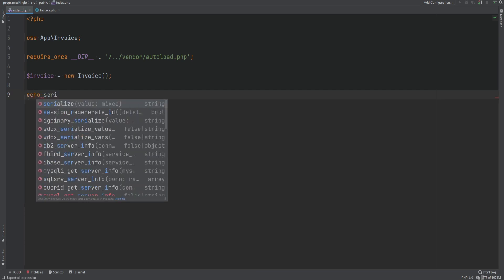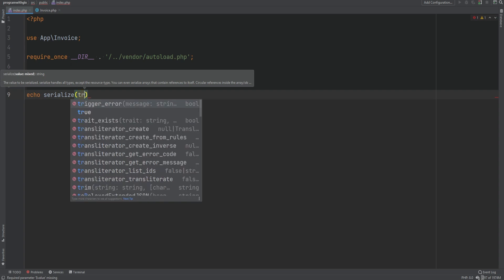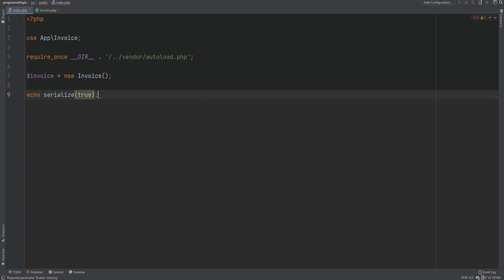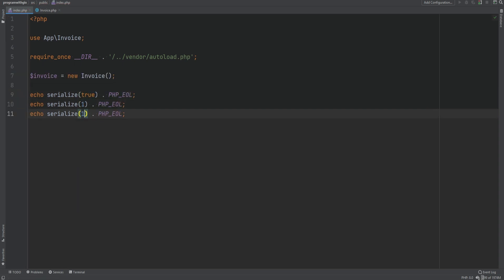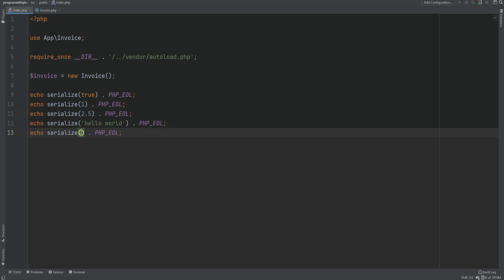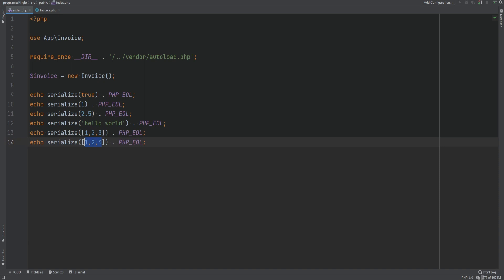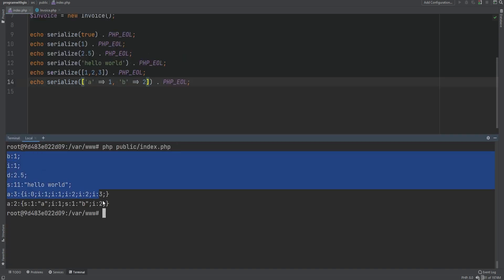We're going to echo out the value of the serialize function and serialize the boolean true, then an integer, a float, a string, an array, and an associative array. Let's run the code and we see that we get the string representation of those values.